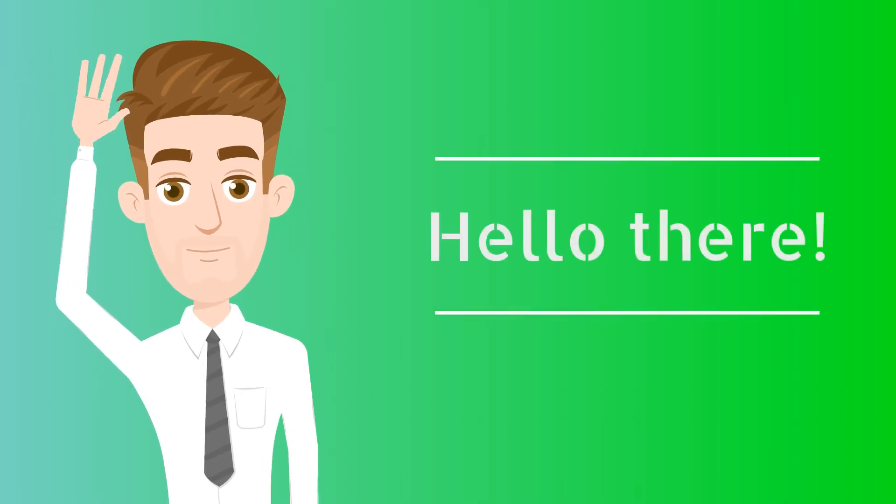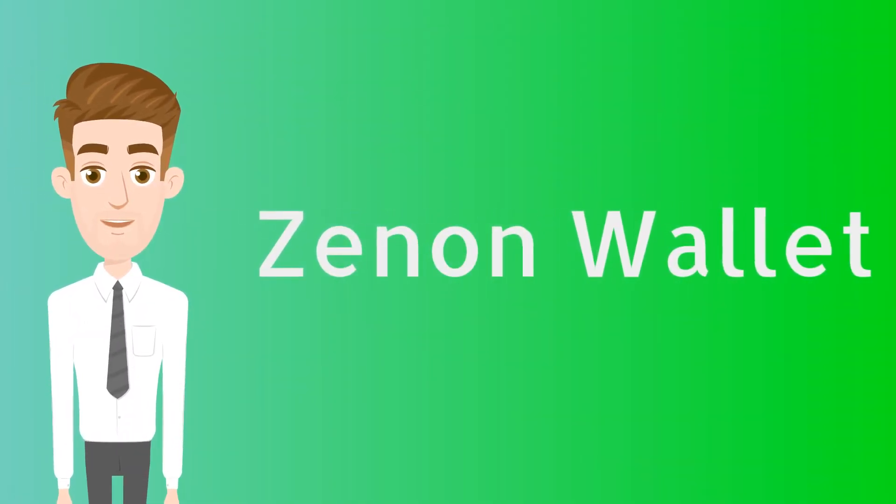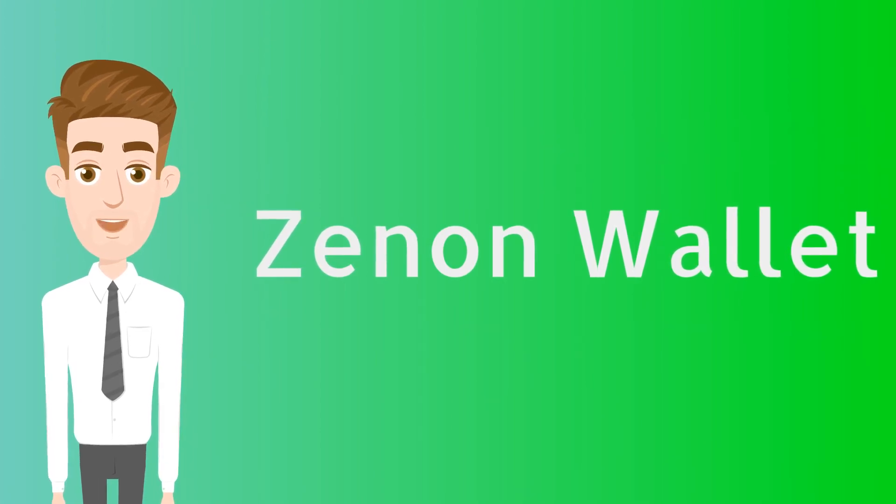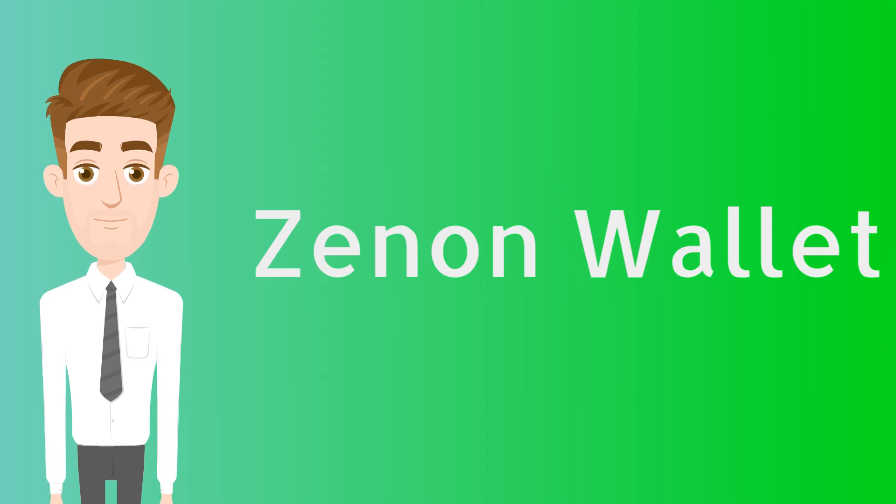Hello there. Today we will talk about Xenon Wallet. Please note Xenon Network will be launching its new wallet called Sirius very soon. However, there are many new people joining the community every day. Hope this video helps you in getting started.